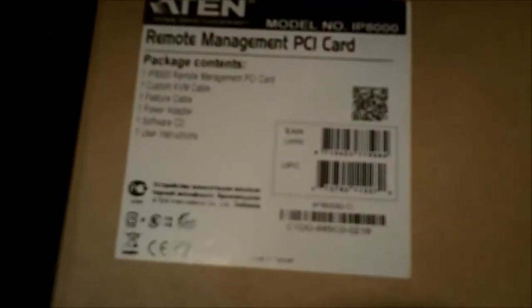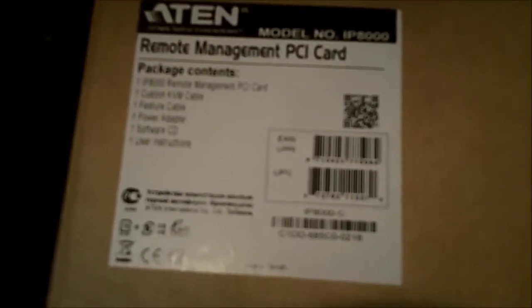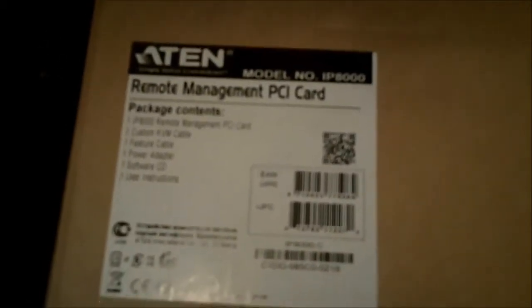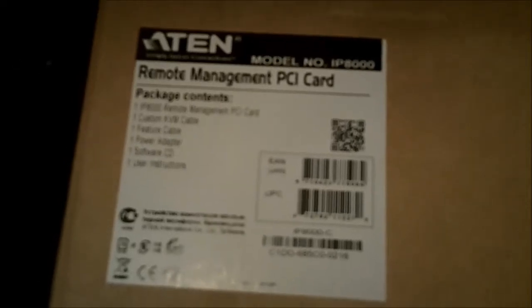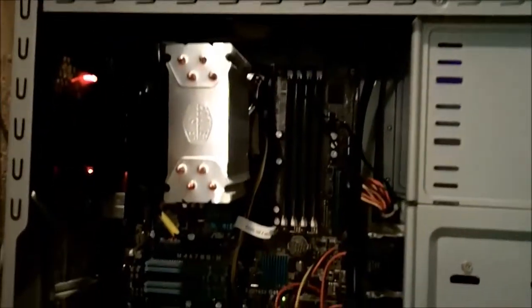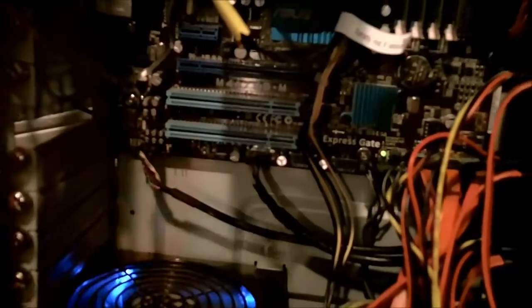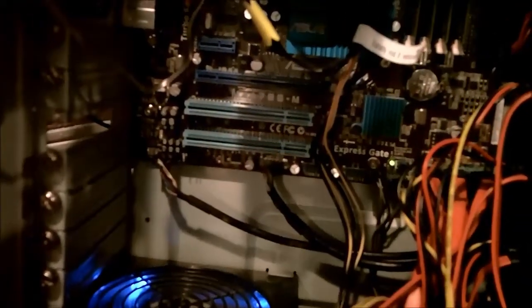It can reset and power up and down the server. And it gives you full keyboard, video, mouse access remote, as well as the capability of redoing the whole server remote by using virtual media. So I'm going to install it into this slot and get us going.